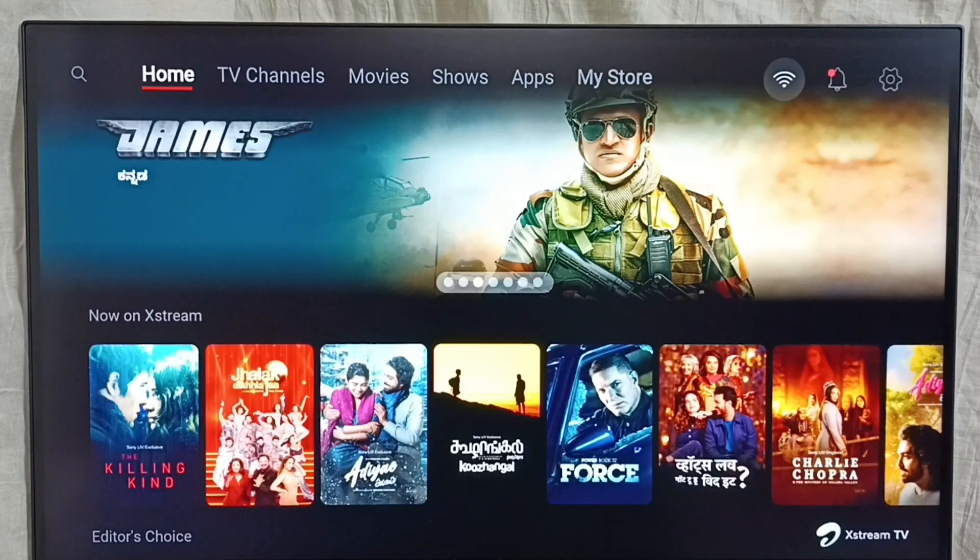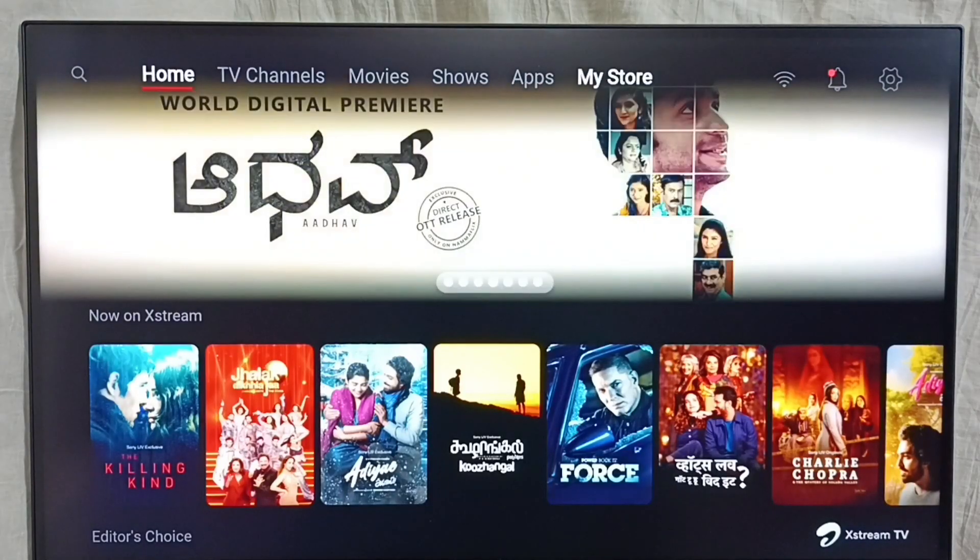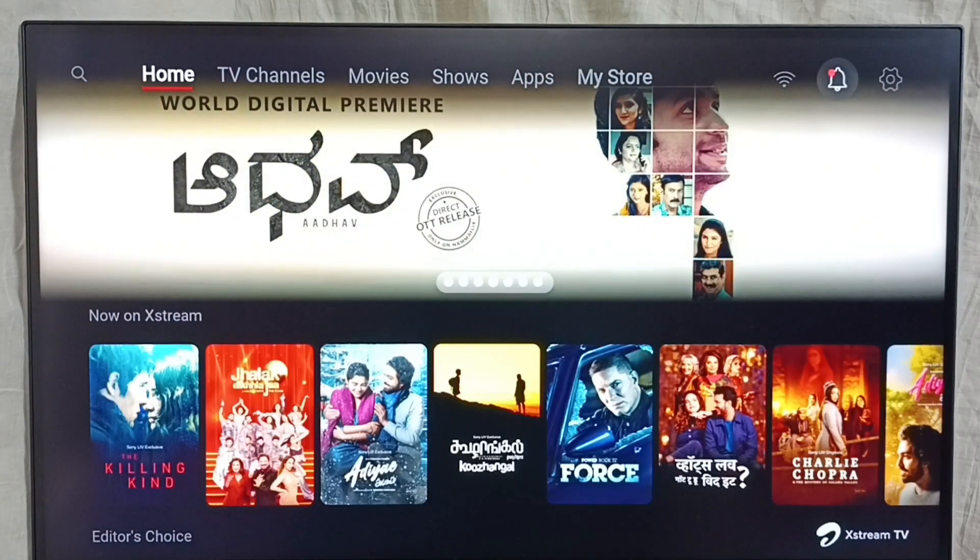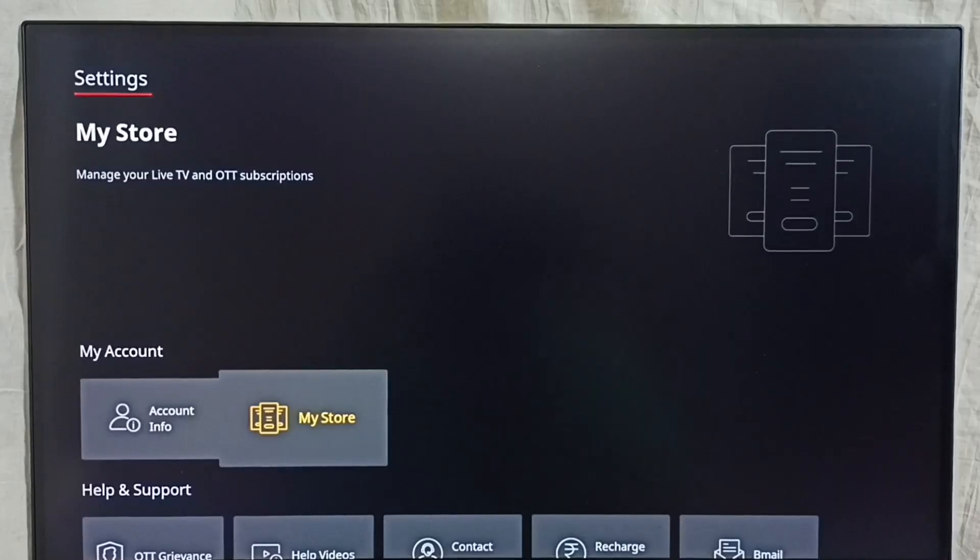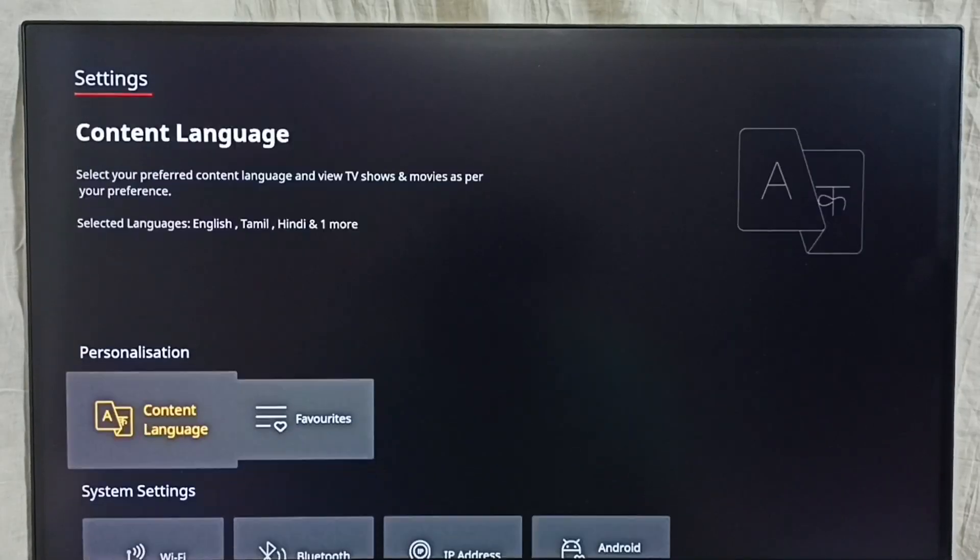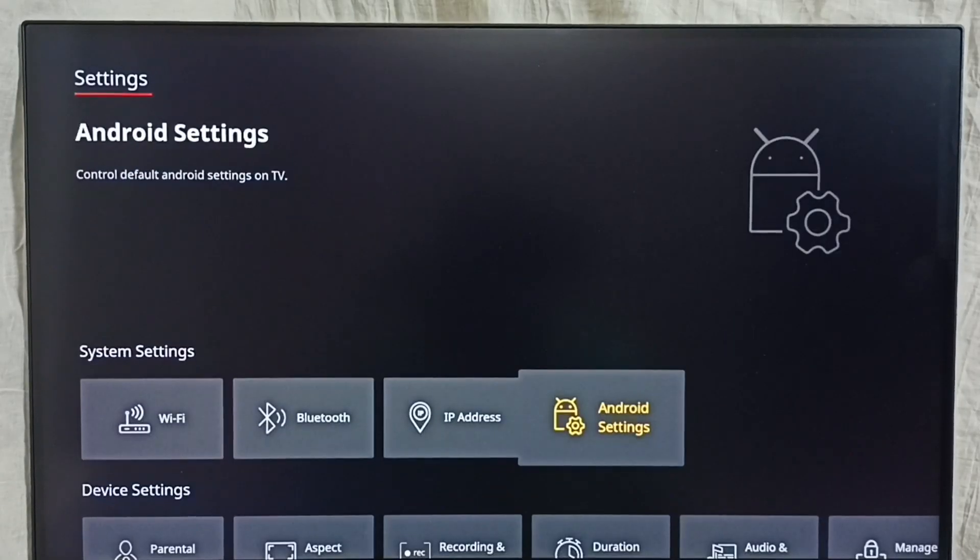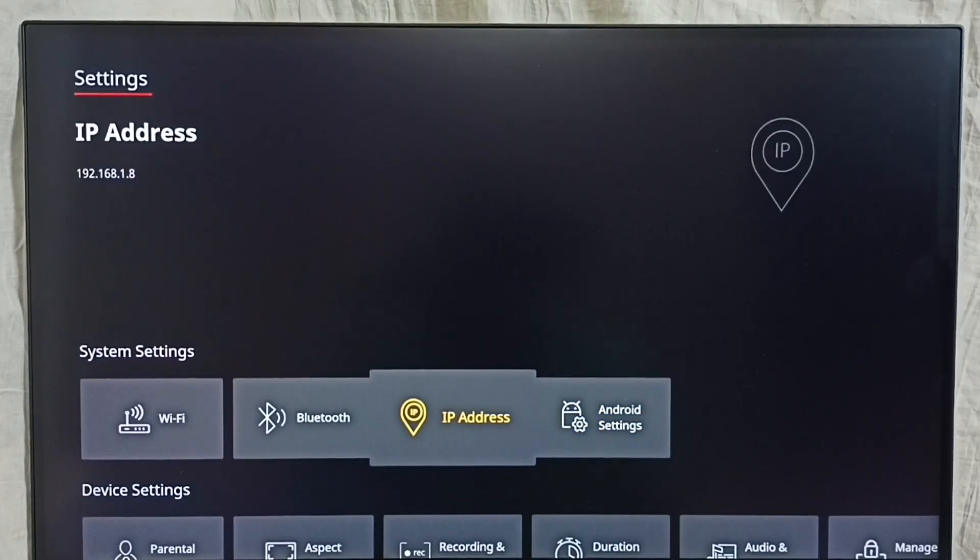First go to settings, select the settings icon from the top right corner. Then go down and select Android settings.